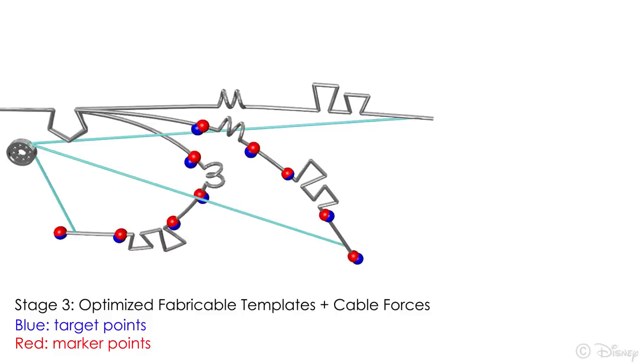To replace the optimized generic templates with fabricable ones, we retrieve behavior-preserving templates from a pre-built database. After inserting these templates, we refine their parameters.